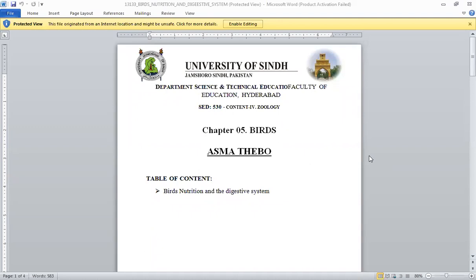Today we are going to discuss birds' nutrition and the digestive system of birds.